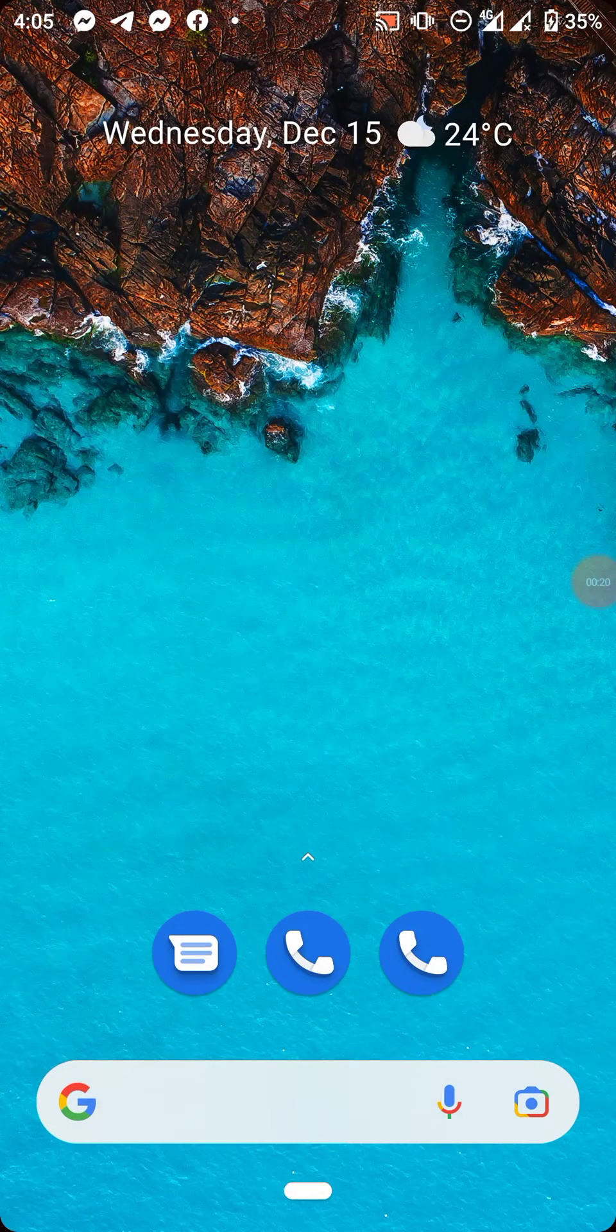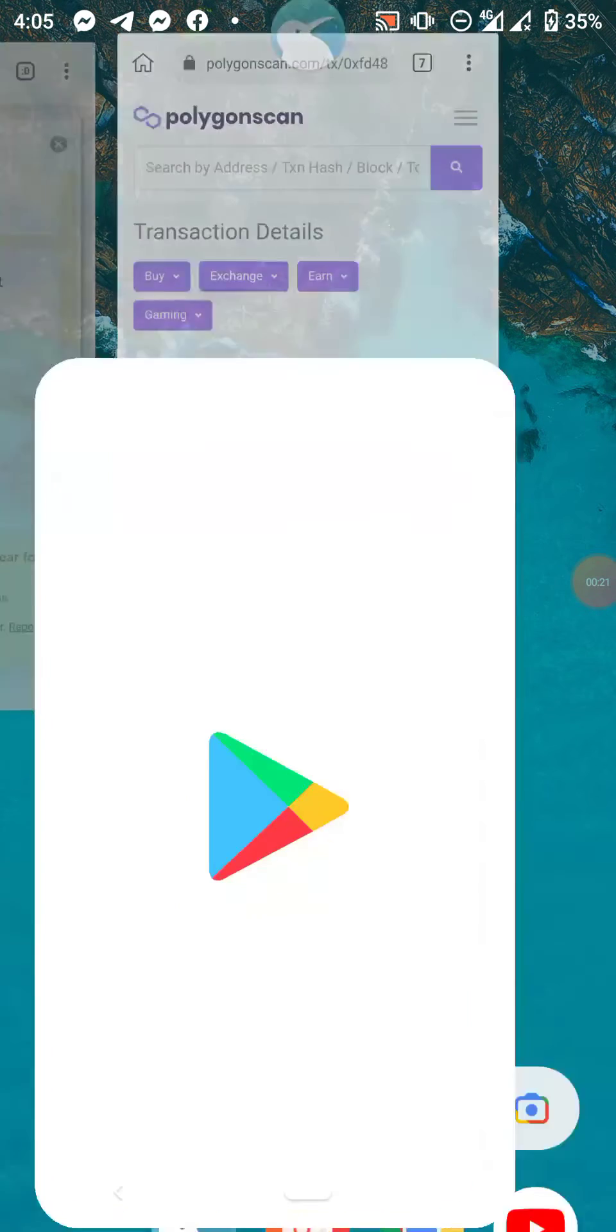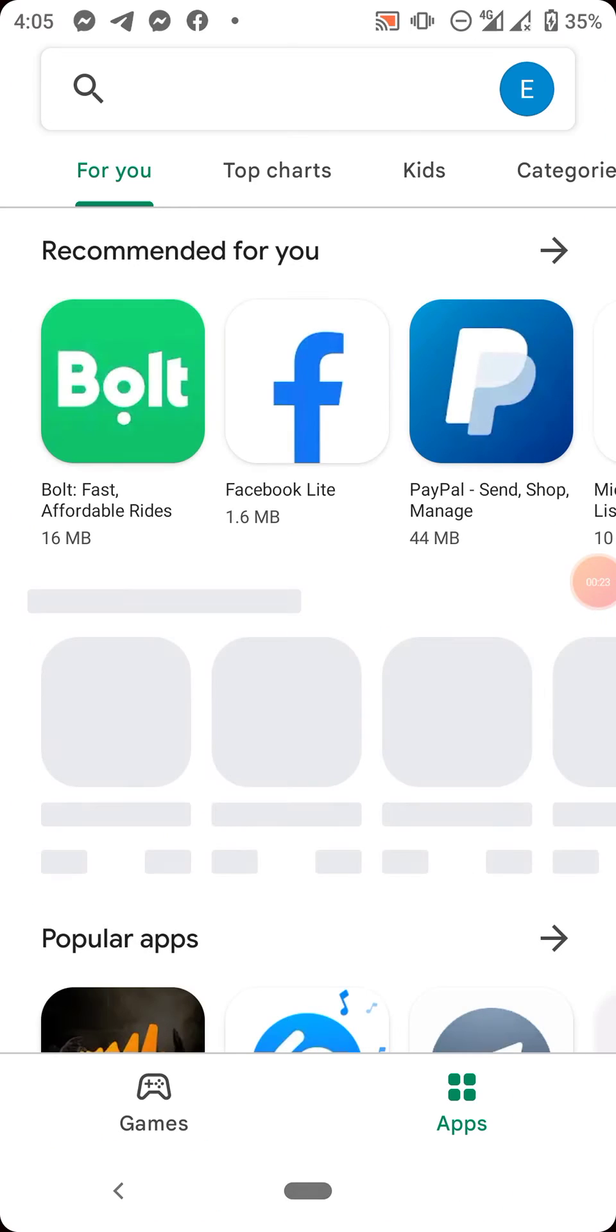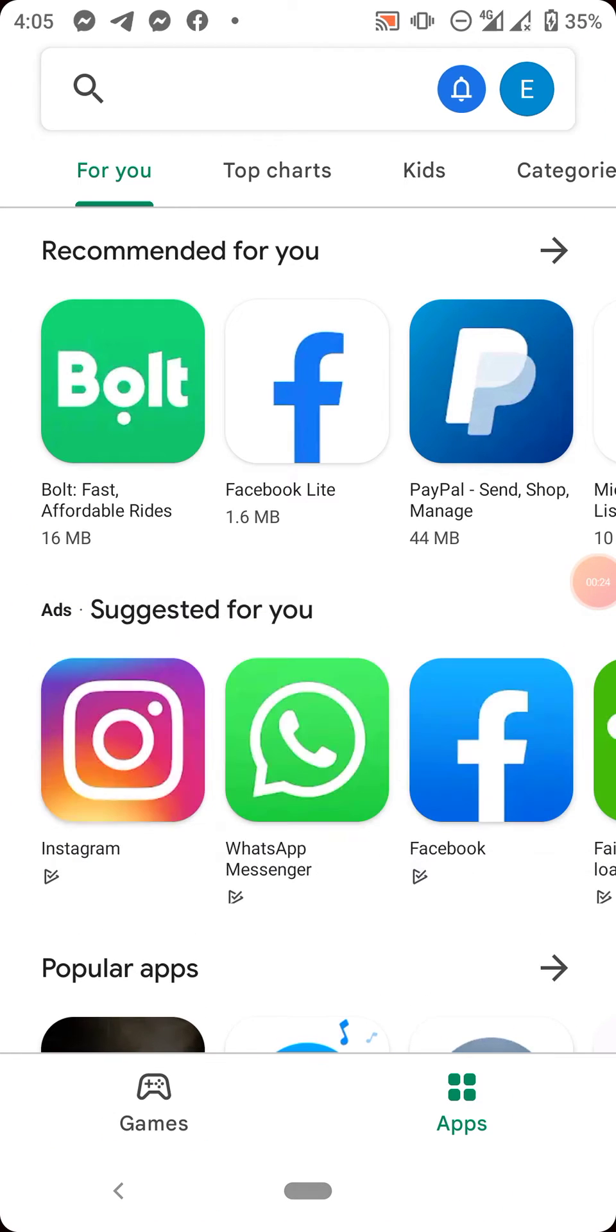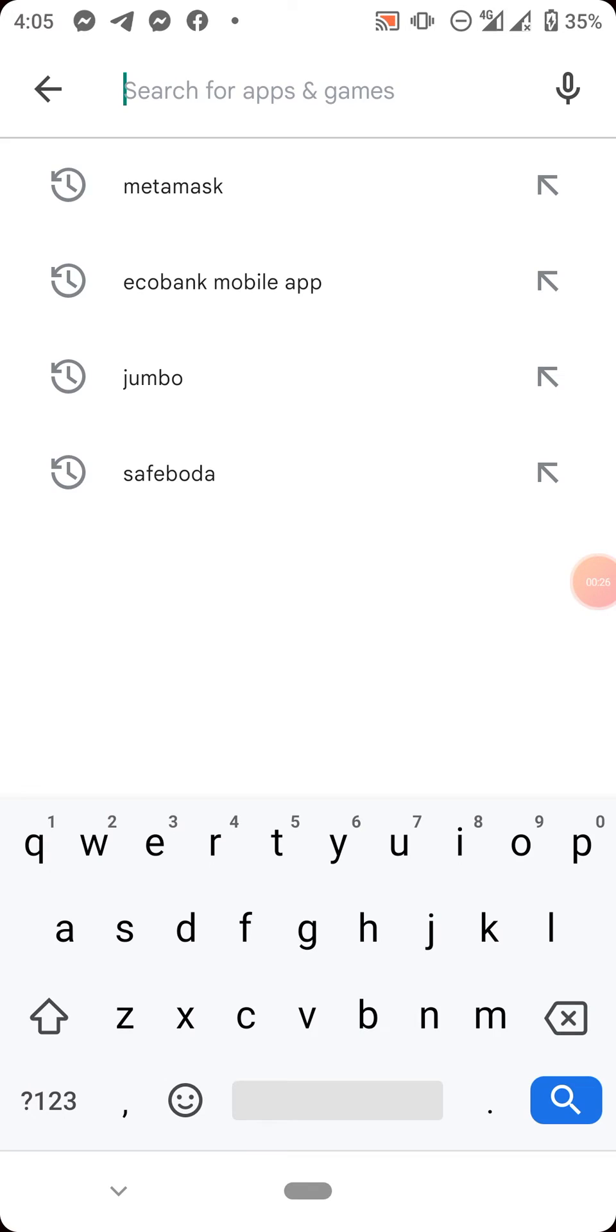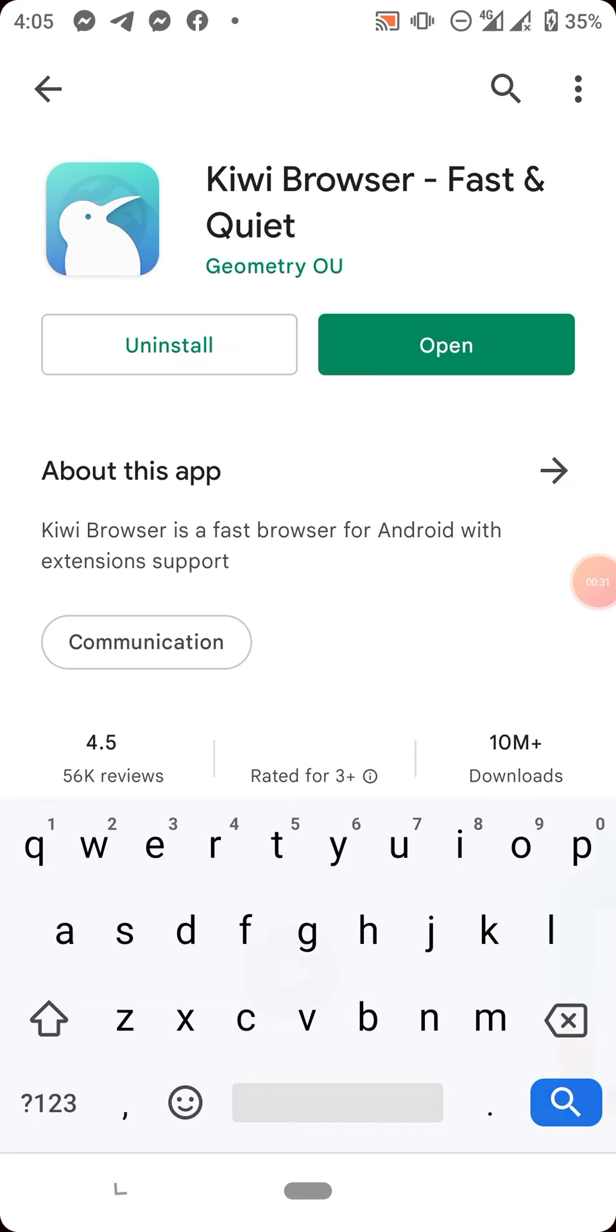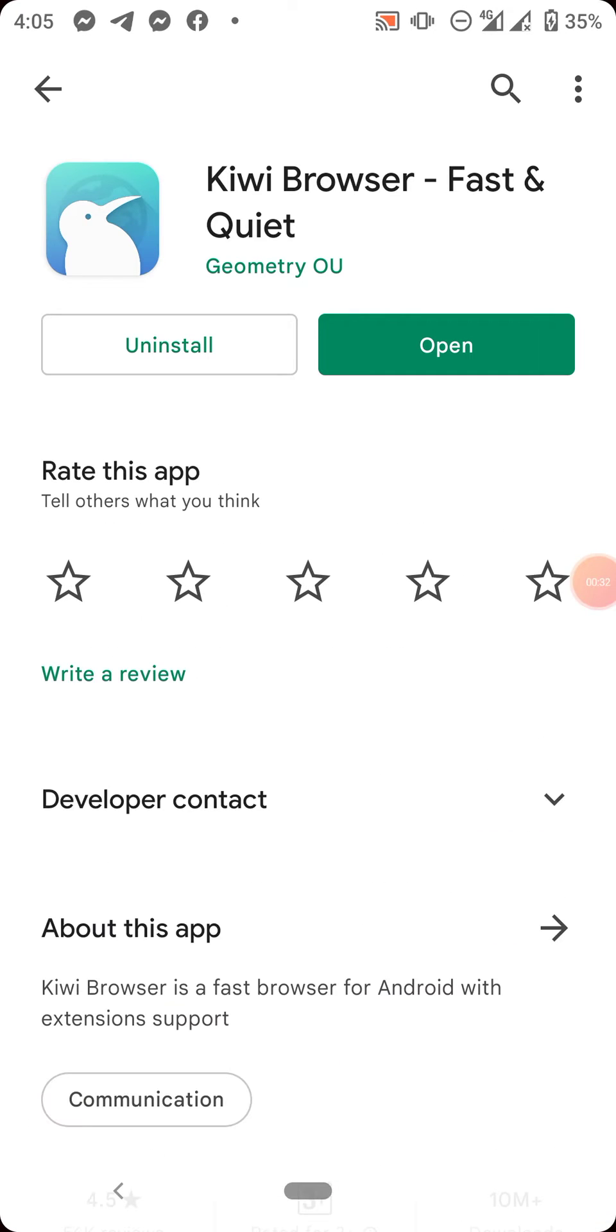is to go to your Play Store and download Kiwi Browser. Now I have it installed on my phone already, that's why you're seeing this option. If you don't have it on your phone, it will give an option to install.